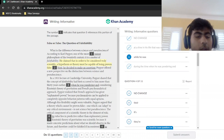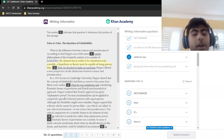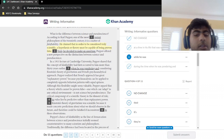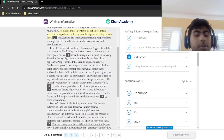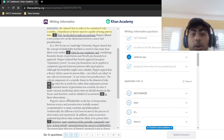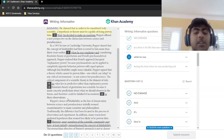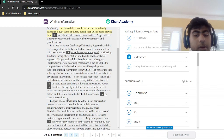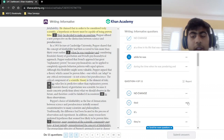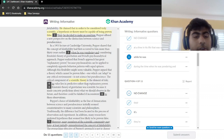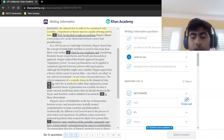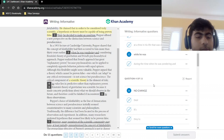Popper realized that Freud's approach has great explanatory power because psychoanalysis can be applied to completely opposite behavior patterns with equal aptness. Although this flexibility may seem valuable, Popper argued that a theory which cannot be proven false is not science but pseudoscience. The critical component of a scientific theory is the element of risk — 'its value lies in predictive rather than explanatory power.' Since 'theory' is singular, the answer is 'its' — not 'their,' not 'it is.'